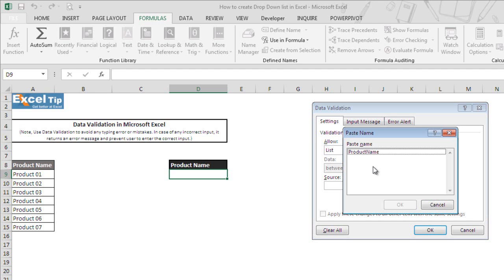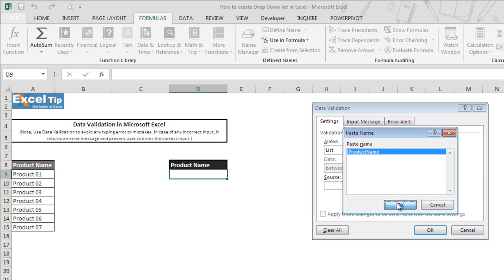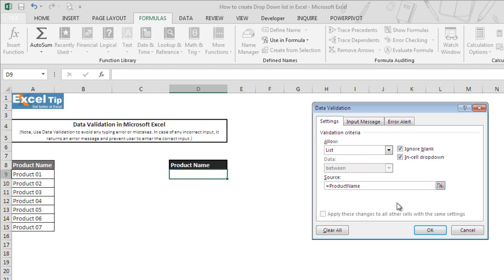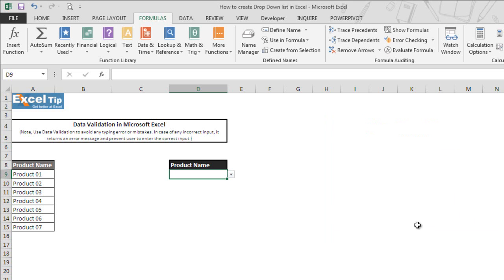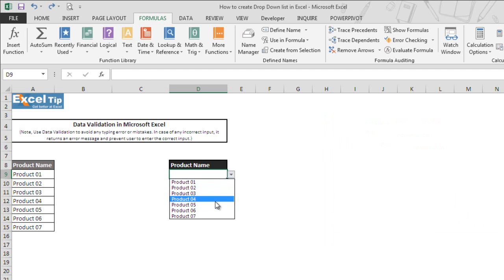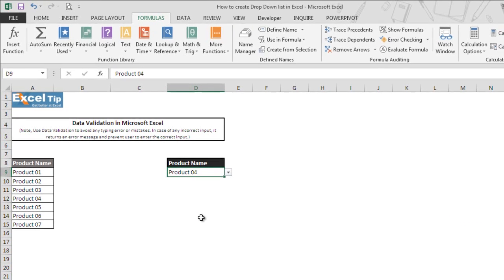As we named the range ProductName, we click on it and then click OK. You can see that the product name has been inserted in the source, starting with an equal sign. We click OK and we get the drop-down list in this cell. We can select any product from the list now instead of typing it manually.